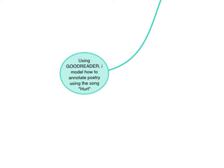The first step I would do is using Goodreader. I would model how to annotate poetry using the song Hurt.